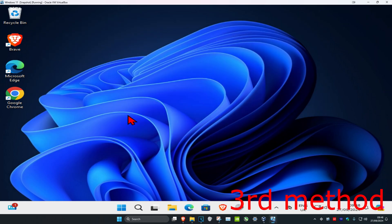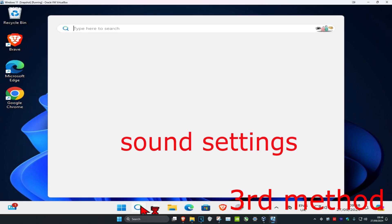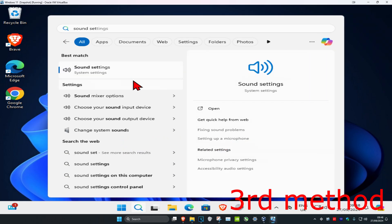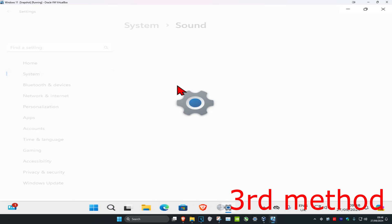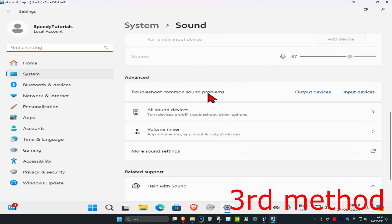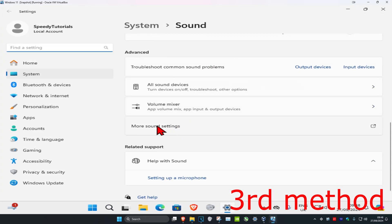For the next method, head over to search and type in Sound Settings, click on it. Once you're on this, scroll down and click on More Sound Settings.